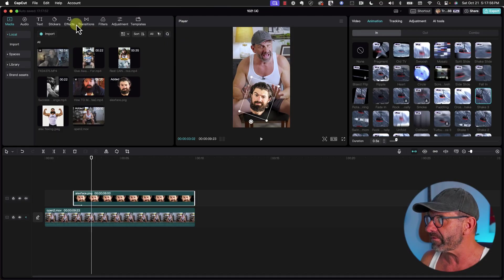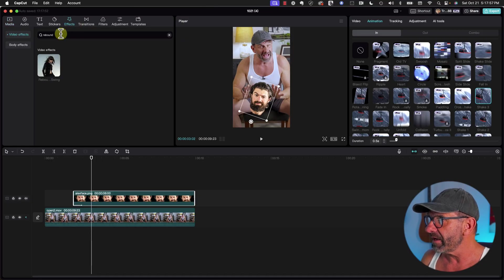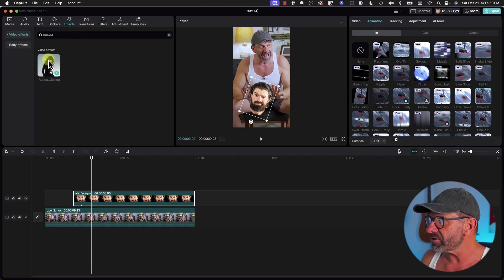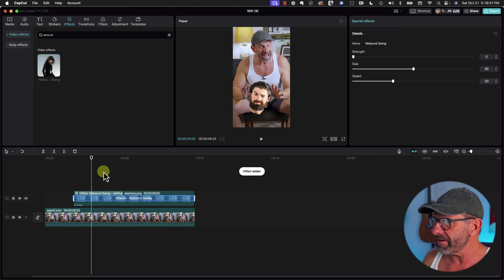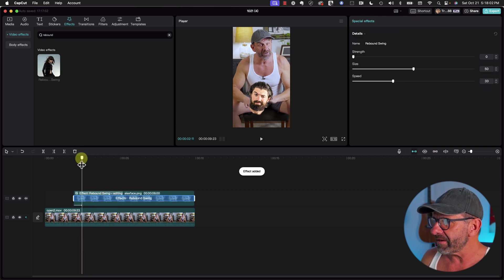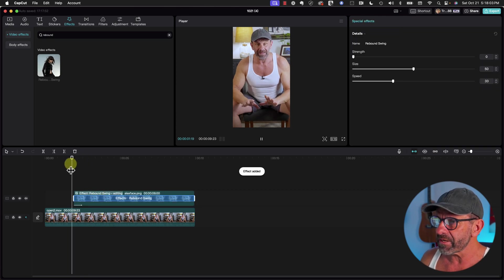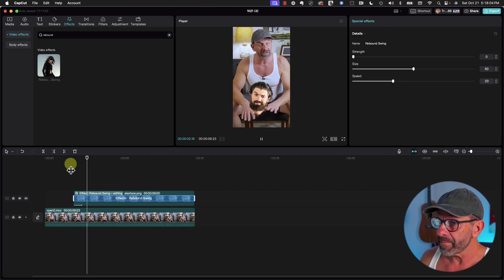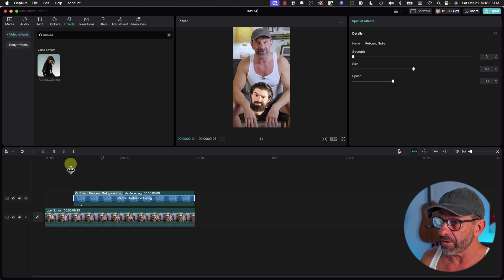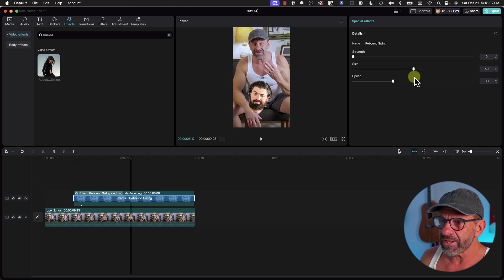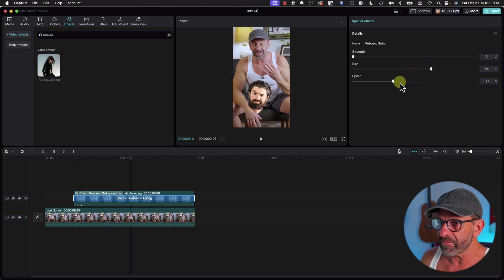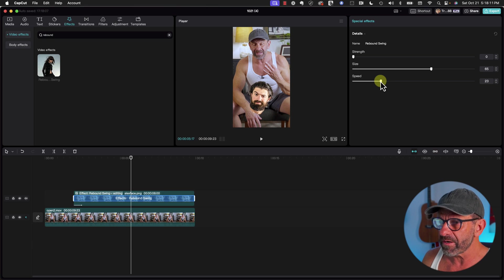But Alex's graphics usually continue to move even after they come on screen. You could manually keyframe it, or you could jump over to Effects, type in Rebound, and drag Rebound Swing onto this guy. Now after it comes in, he's going to keep floating around. You can adjust it so it moves a little farther and the speed's a little more.